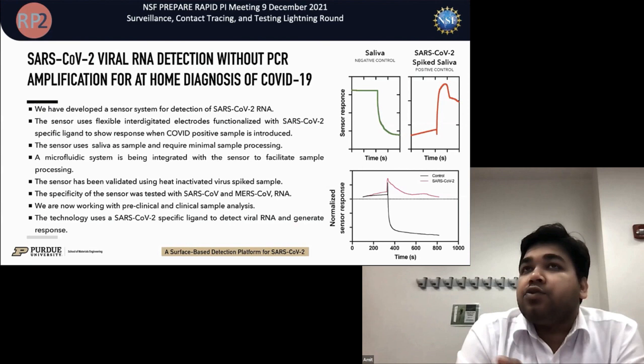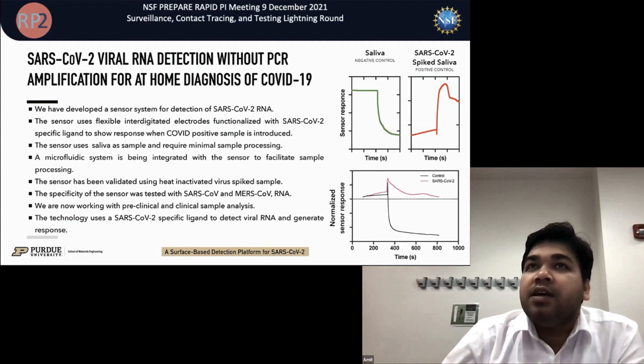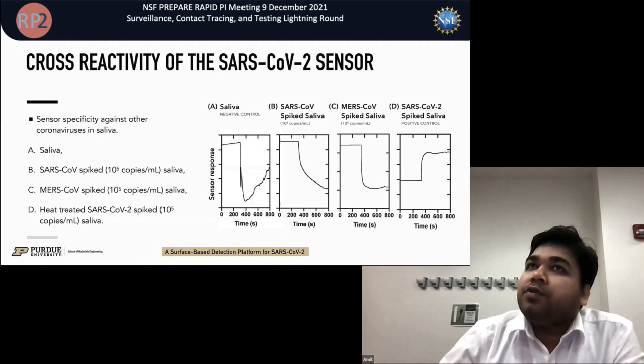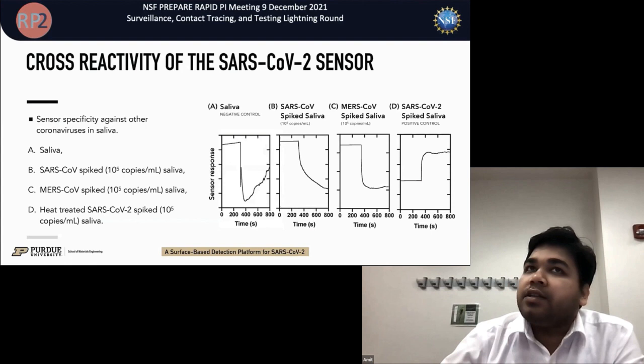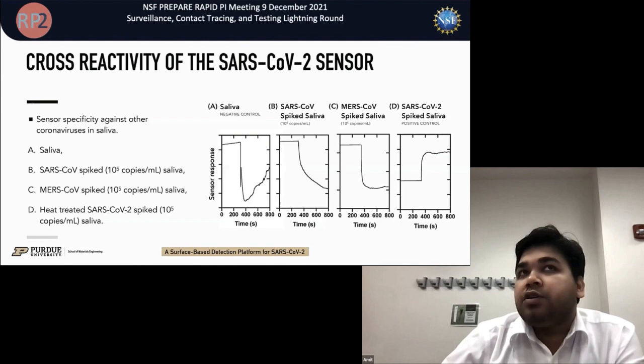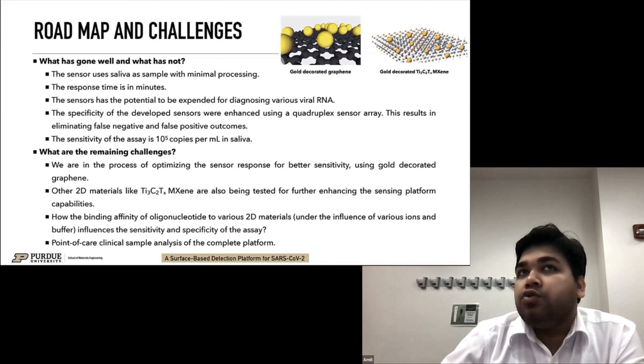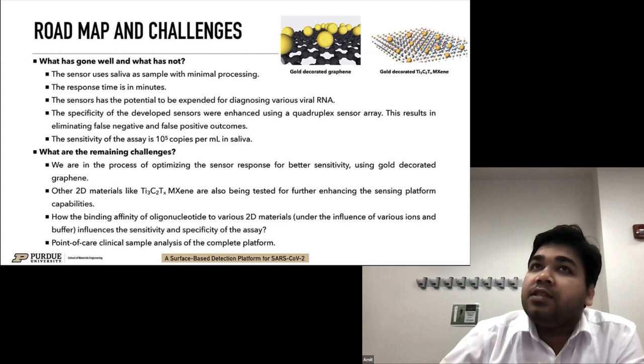The only sample preparation needed is heating the sample at 60 degrees centigrade. We are building another system to integrate the whole process so it can be done at least at point of care if not at home. We have also tested the sensors for selectivity against other coronaviruses like SARS-CoV, and we see it is very selective. The current sensitivity of this assay is 10 to the power of 5 copies per mL.